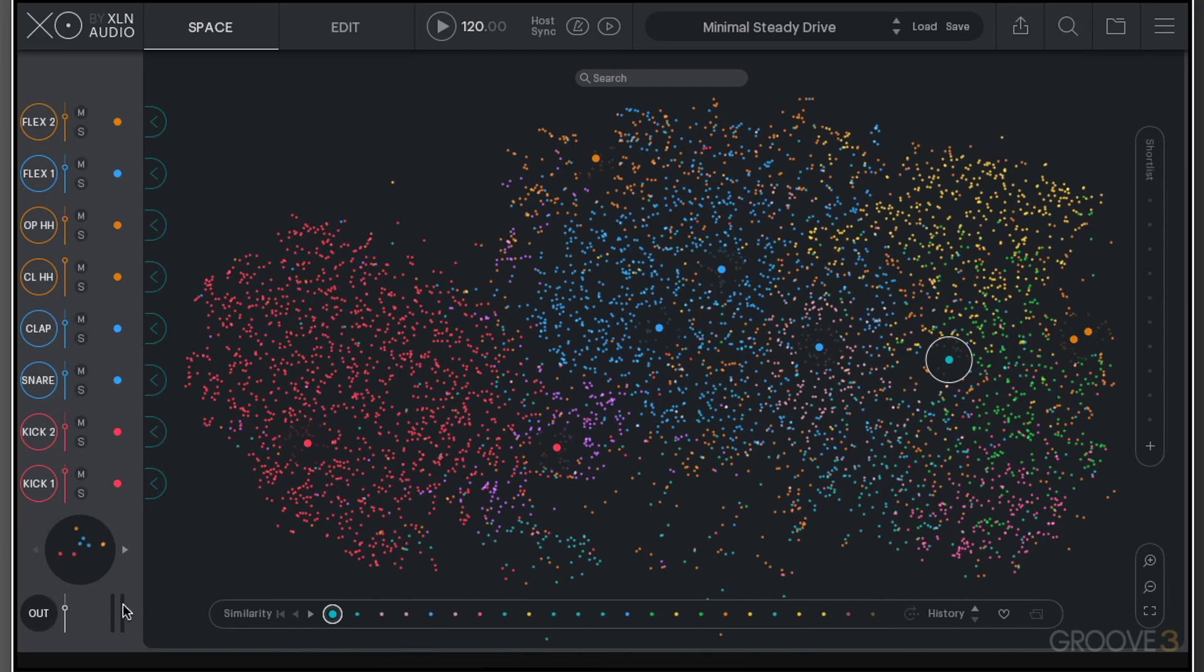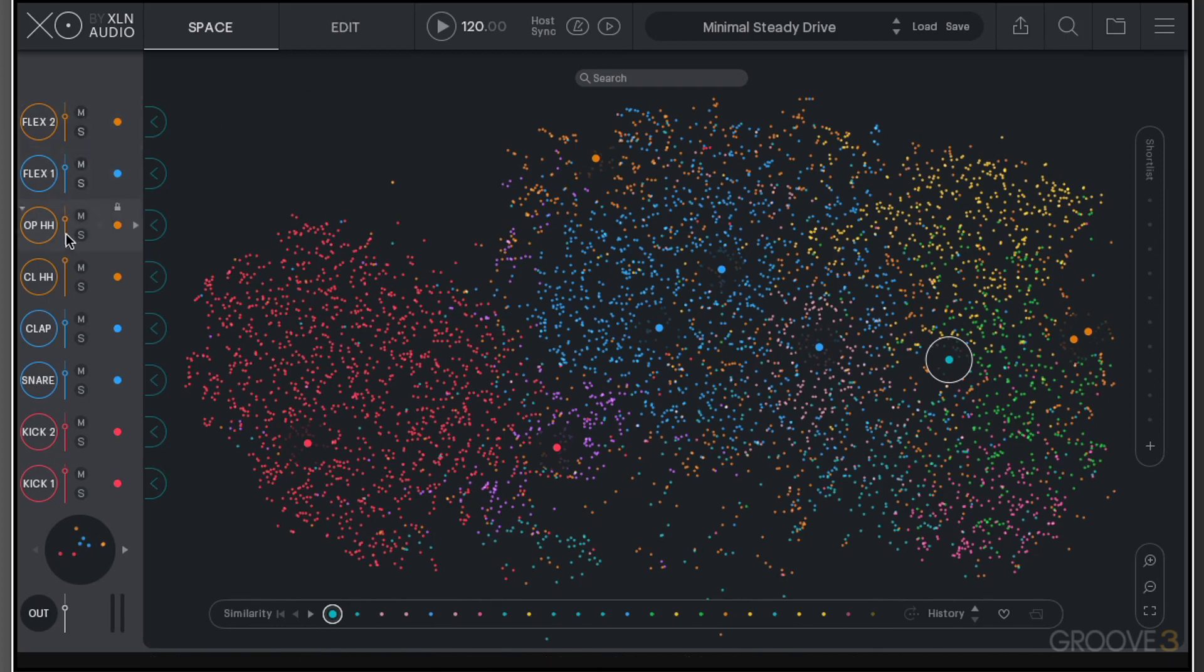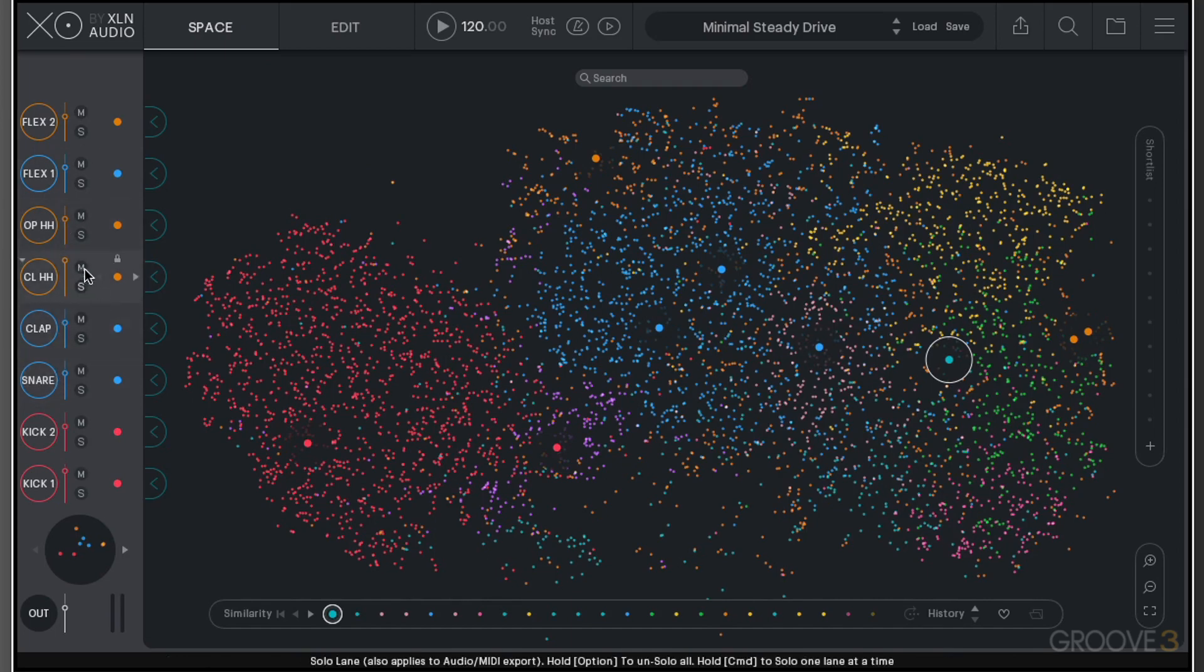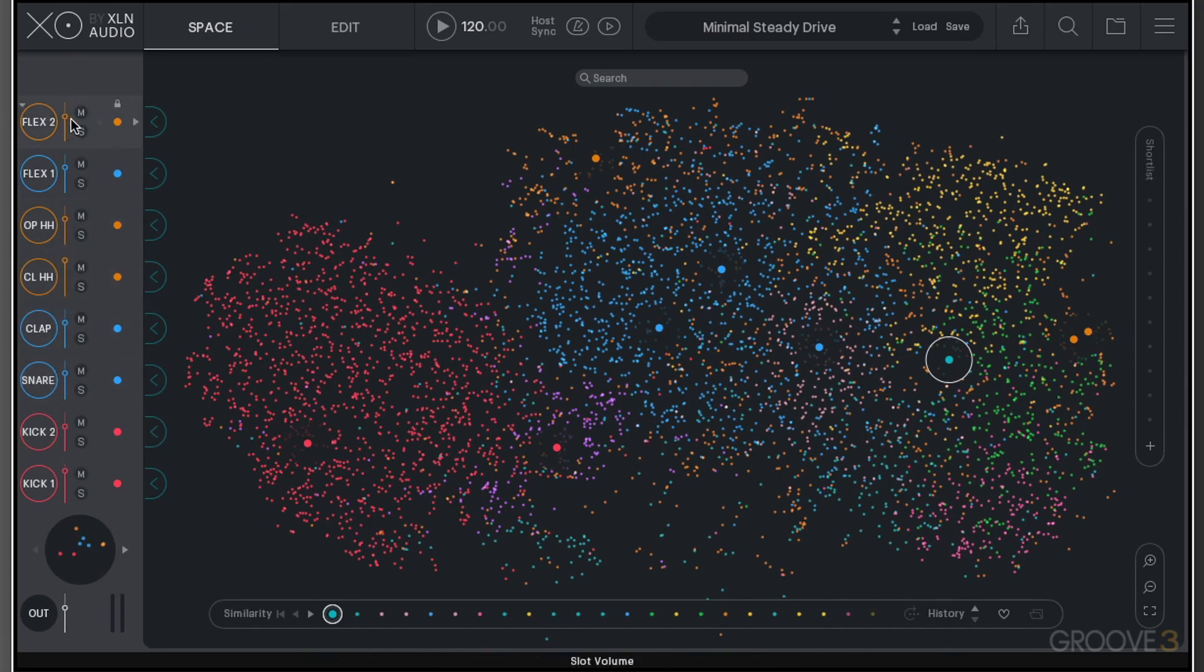Down here we have an output section and a little level display for the output. Within the space window, we also have our eight slots here. You can see they illuminate as I go across them. We have some basic mixer functionality like mute, solo, and a level control.